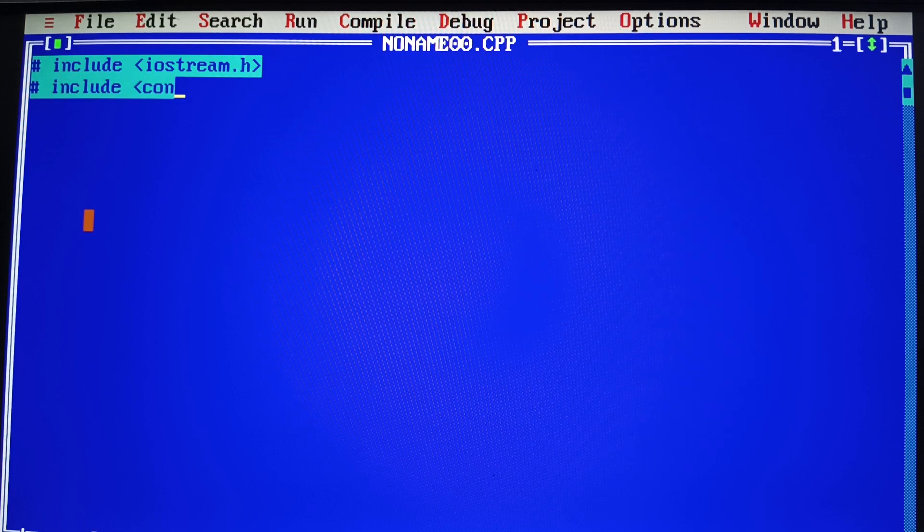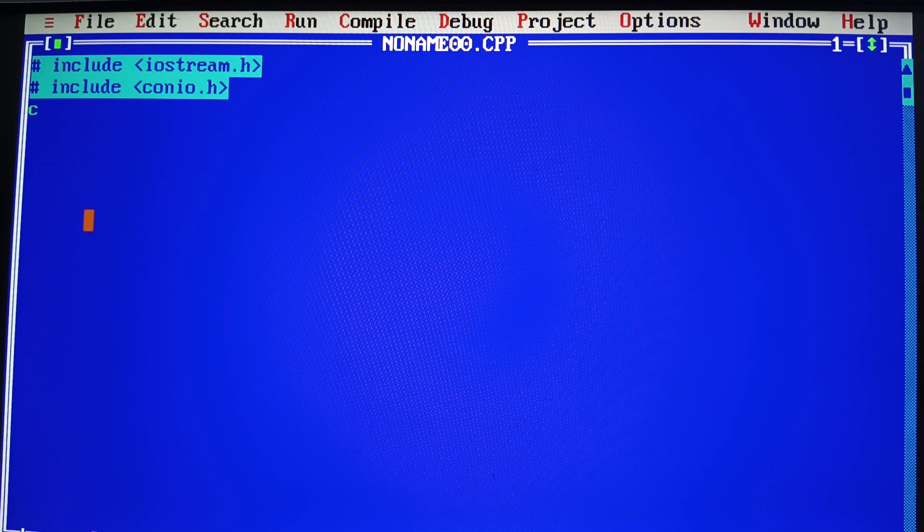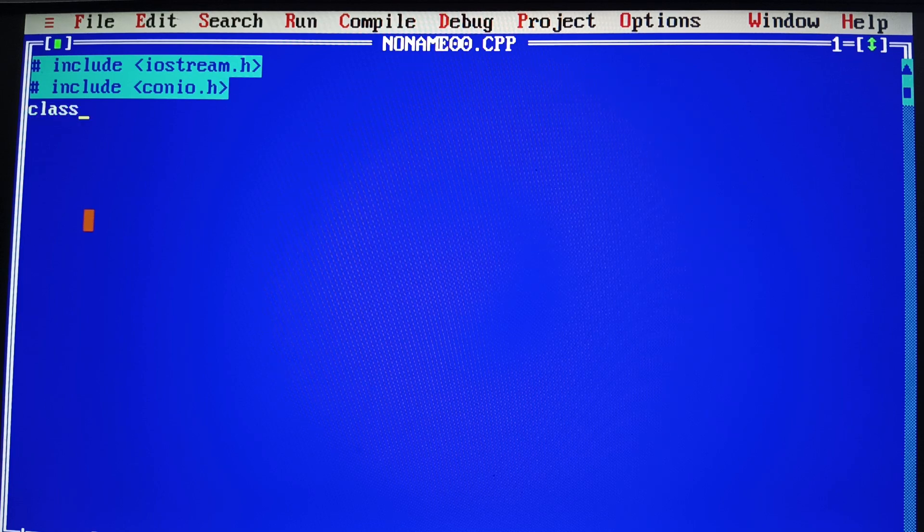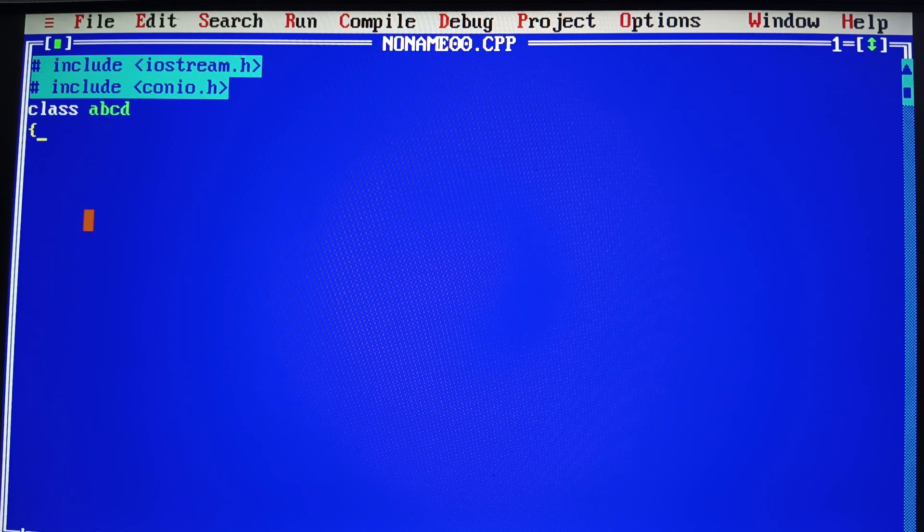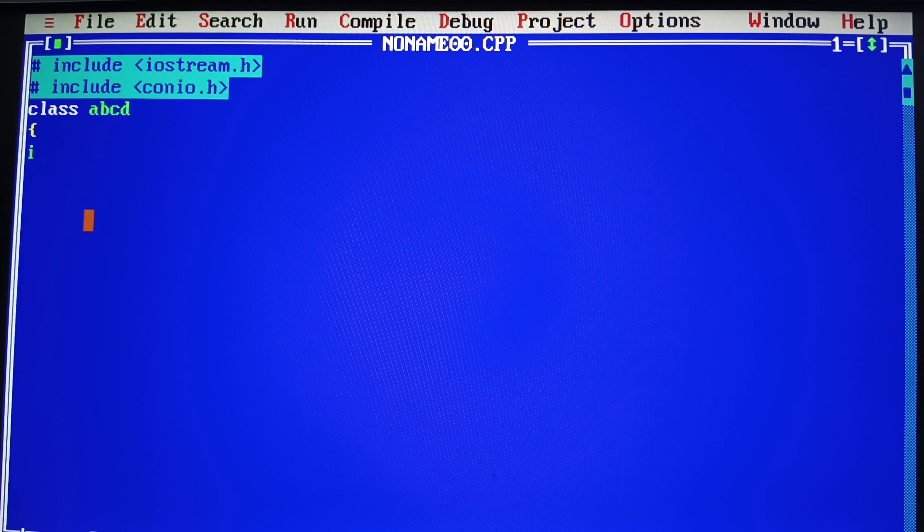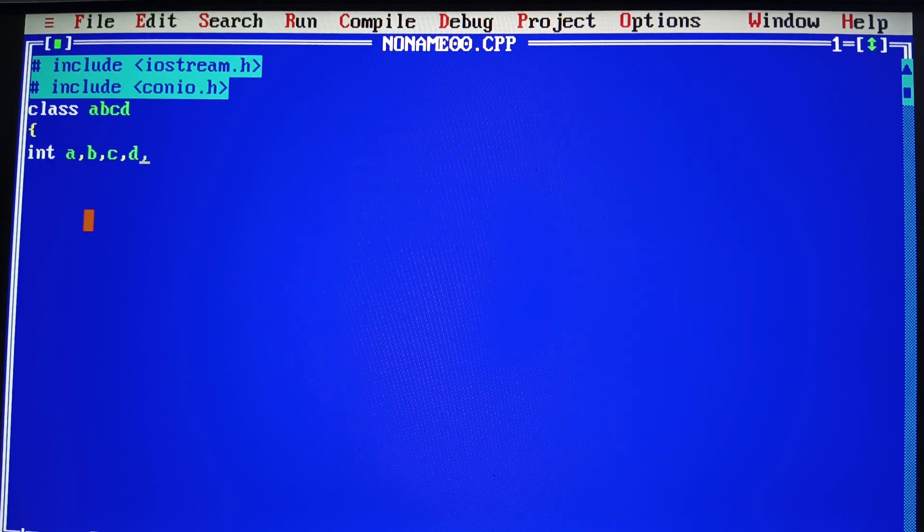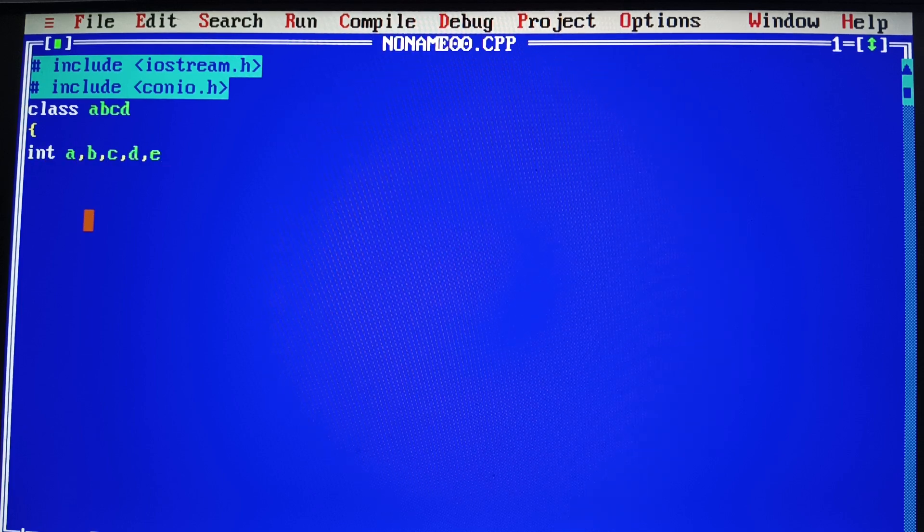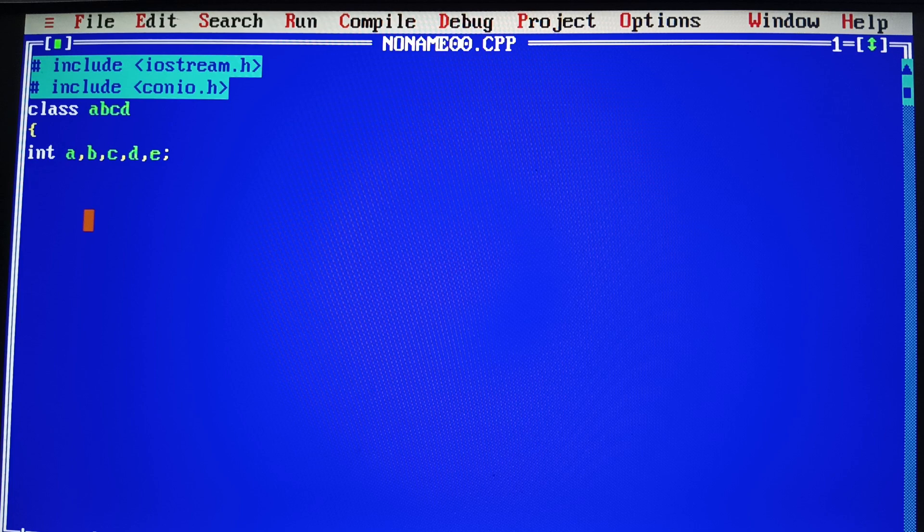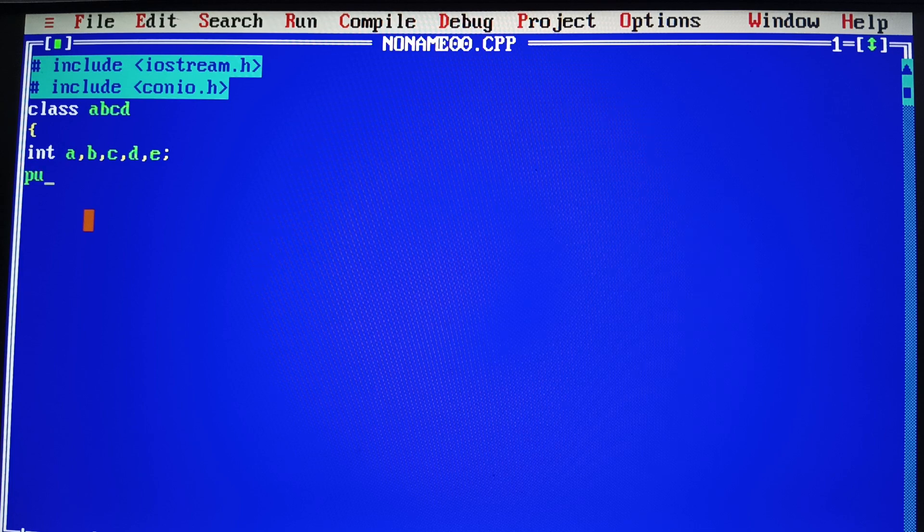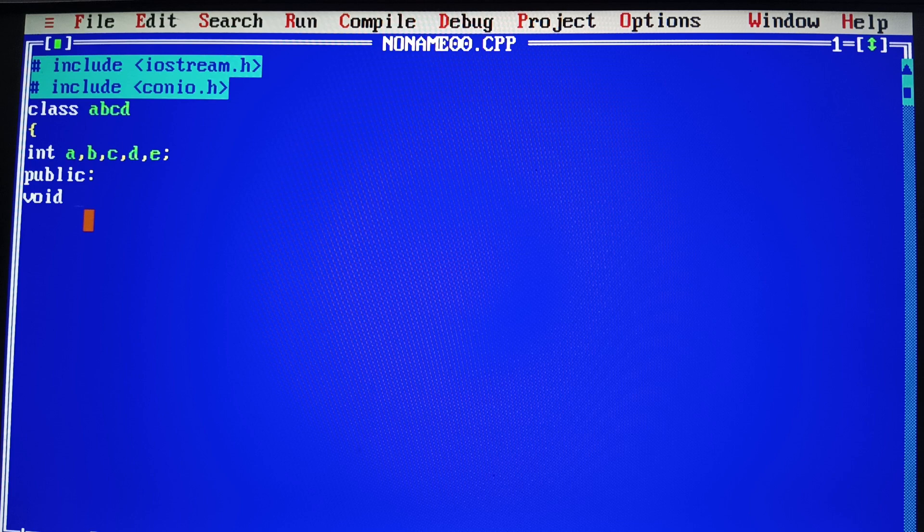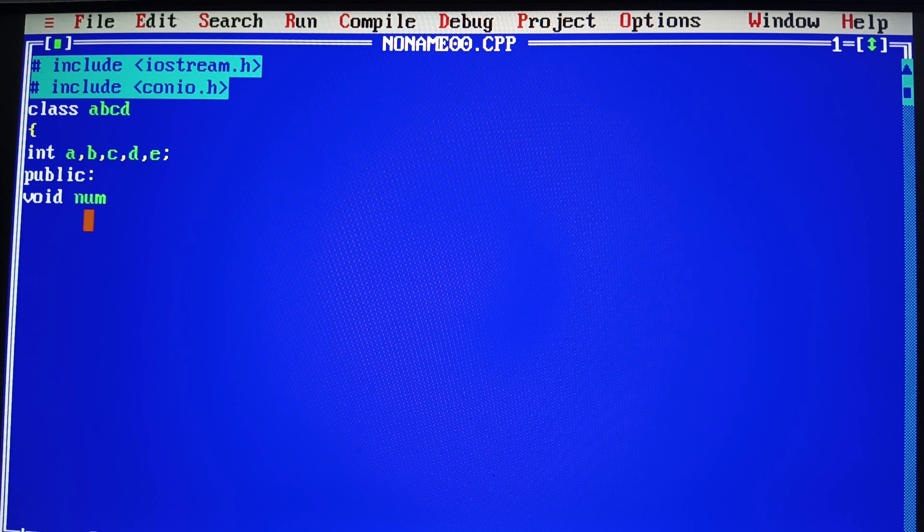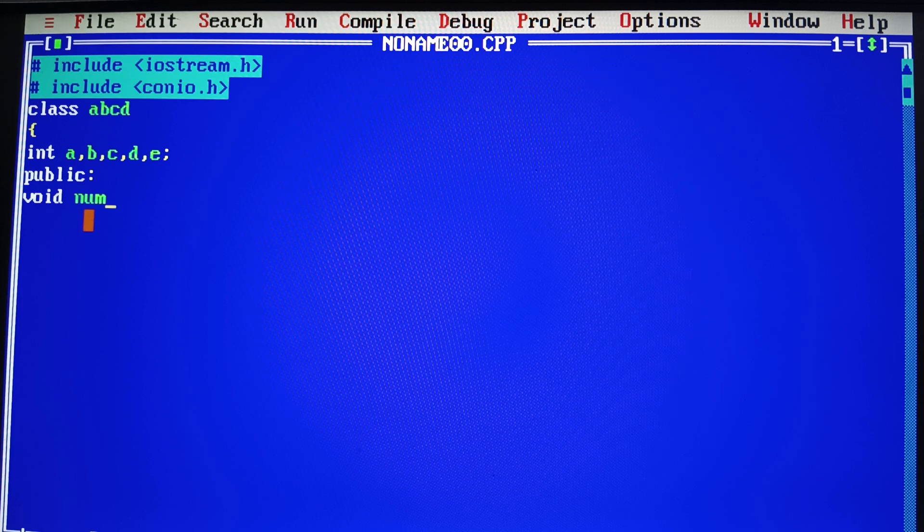So, let's start with our header files. We have taken a class here ABCD. We have taken a public number here. We have taken a number input. I am going to tell you.